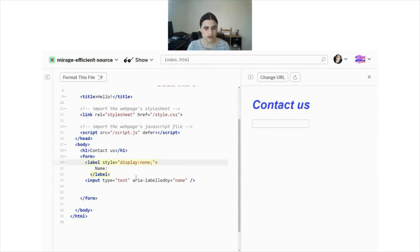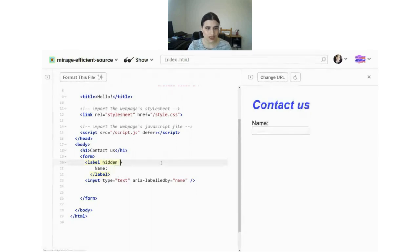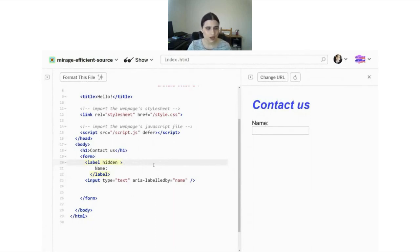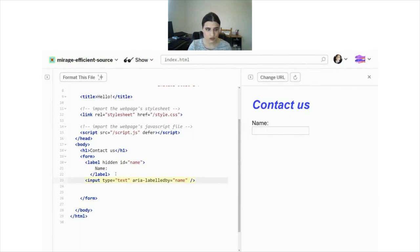Visibility:none also hides from screen readers, sighted users, and the accessibility API. But what you can do as a trick is use the HTML 'hidden' attribute - type 'hidden' as an HTML attribute and give the label an ID name. The label will disappear visually, but screen readers will still pick it up. This is one trick you can use to hide labels but still have them present for screen readers.